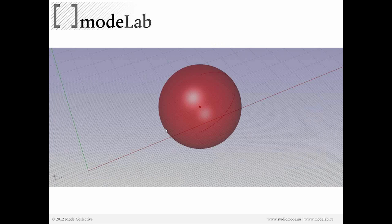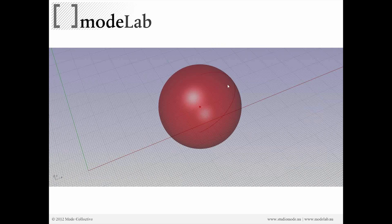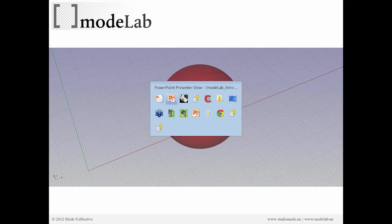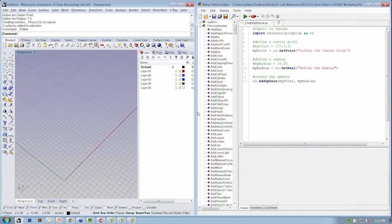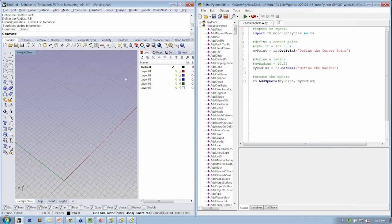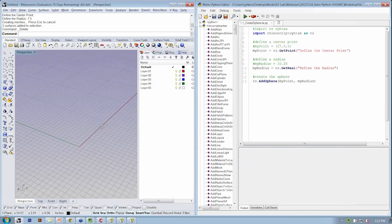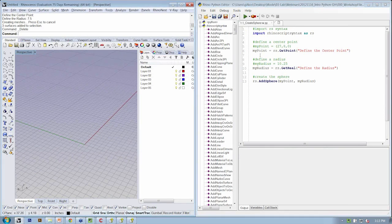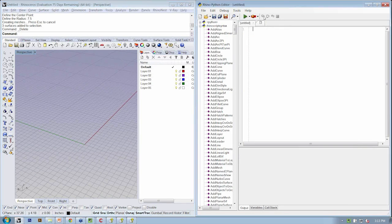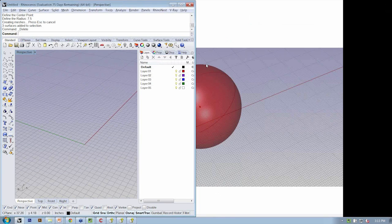Let's go ahead and build up our script in the Grasshopper editor. I'm going to bounce back over to Rhino, and if I haven't already, I'm going to launch Grasshopper and close the Rhino Python editor.